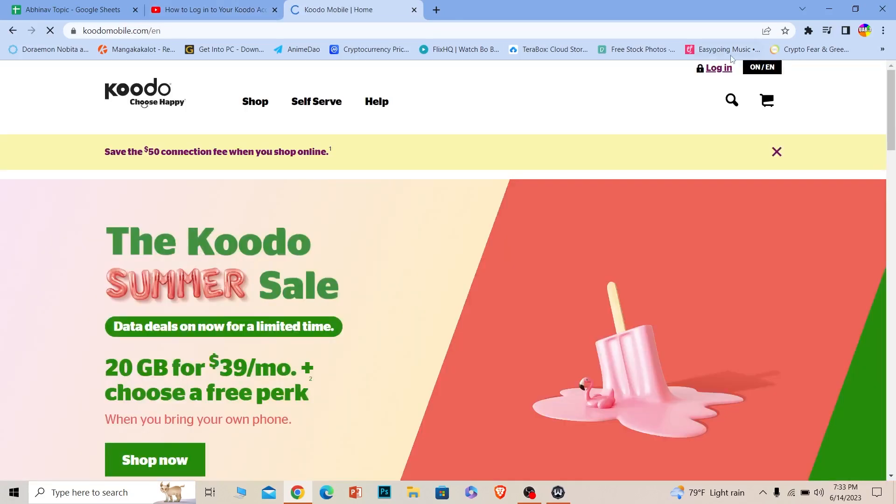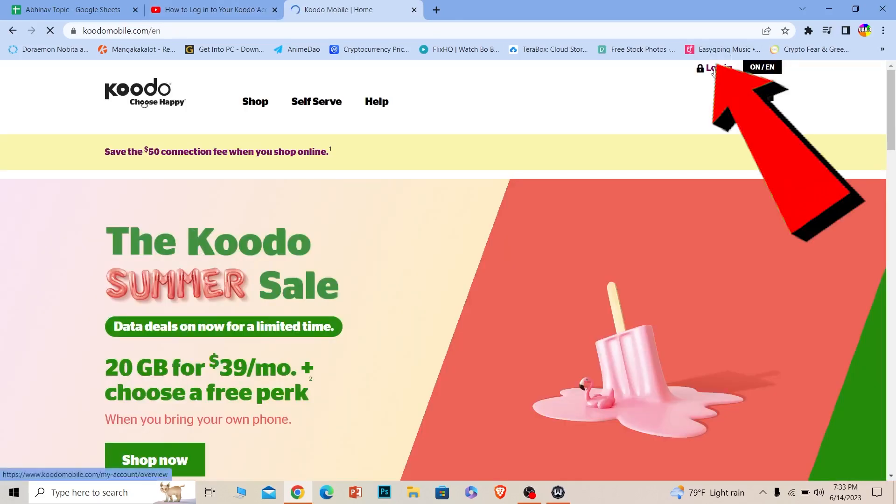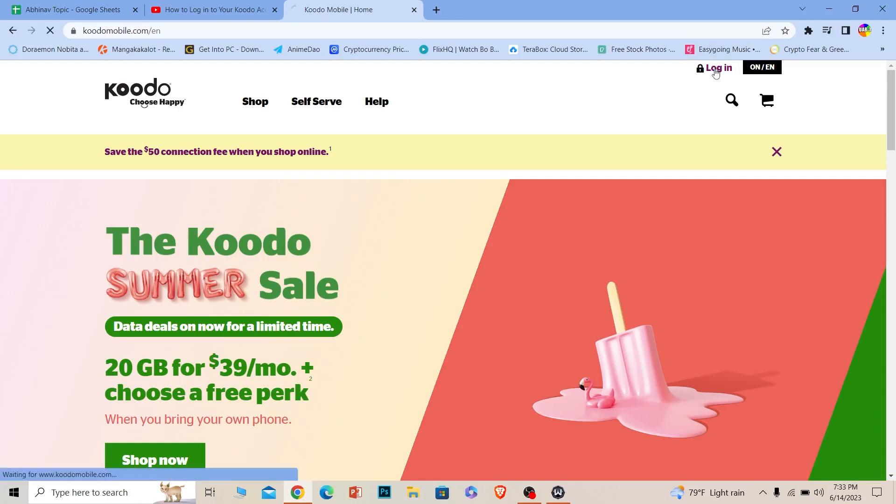It'll take you to the login section. This will take some time to load as well, so let's be patient. Once you're here, choose if you're a monthly customer or a prepaid one. I'm monthly, so I will choose monthly.